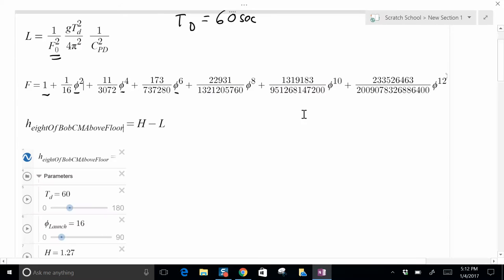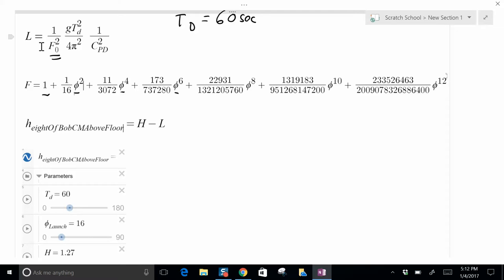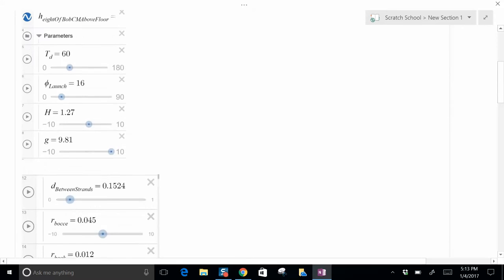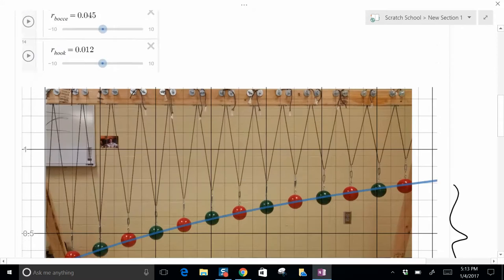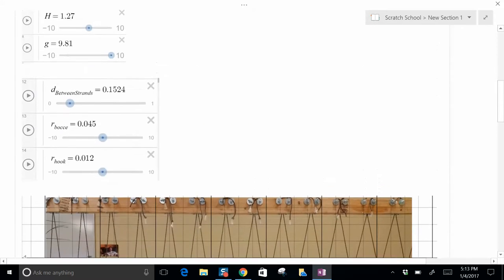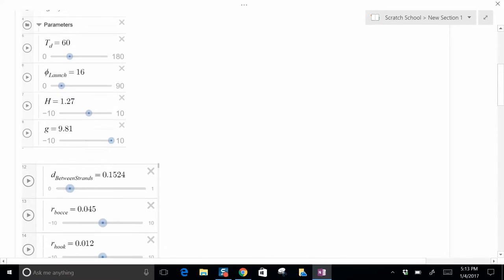So we've got a relationship for the length of the string. And when we say length understand it's from the attachment point to the center of your bob. So in my case from the 2x4 itself, the bottom, to the center of the bocce ball. You can measure that. You might actually find it easier to measure from the floor up. So if you just take the height of your 2x4 or whatever you're suspending it from and subtract this length, you may find that a little bit easier to measure.